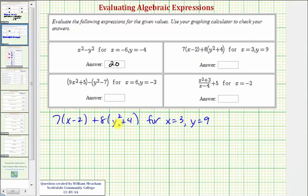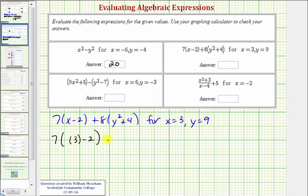Looking at our next expression, also copied below, we want to substitute three for x and nine for y. So we'd have seven times the quantity three minus two, plus eight times the quantity nine squared plus four.